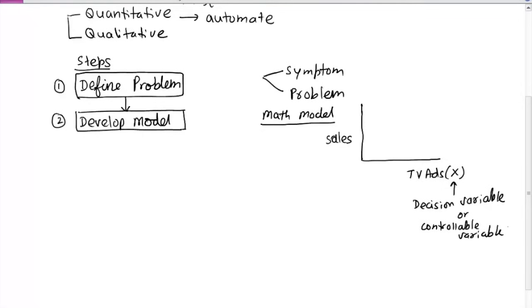Sales, on the other hand, is not directly controllable — we do not have direct control over it. TV ads is also called the independent variable, and sales is the dependent variable because it depends on how many TV ads are given. If you collect data, you may get a pattern from which the model can be optimized — you can find what maximum sales you can get and what number of TV ads yields that value, since beyond a certain point, increasing ads doesn't increase sales significantly.